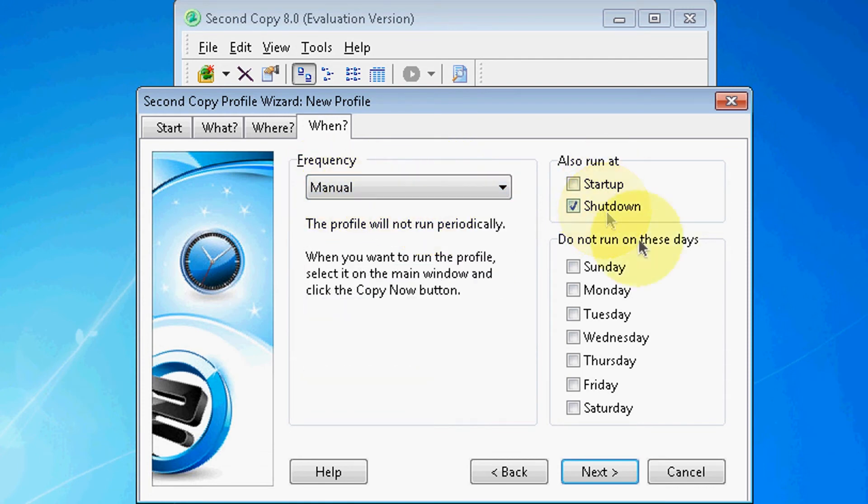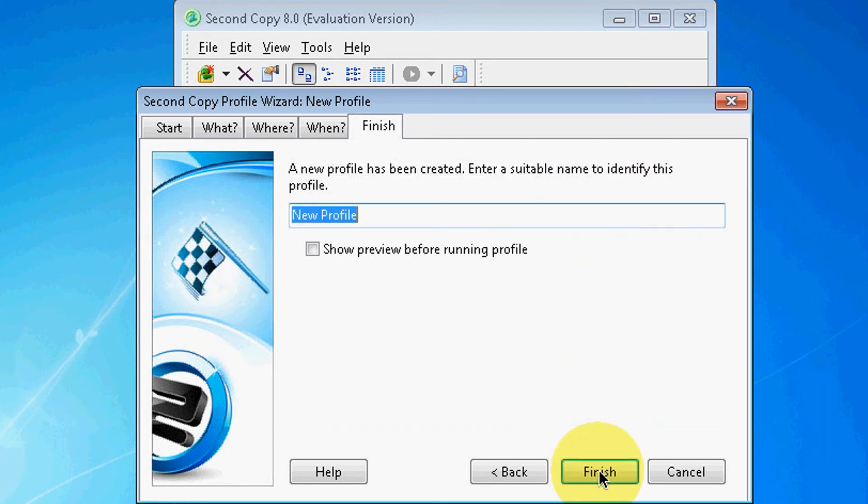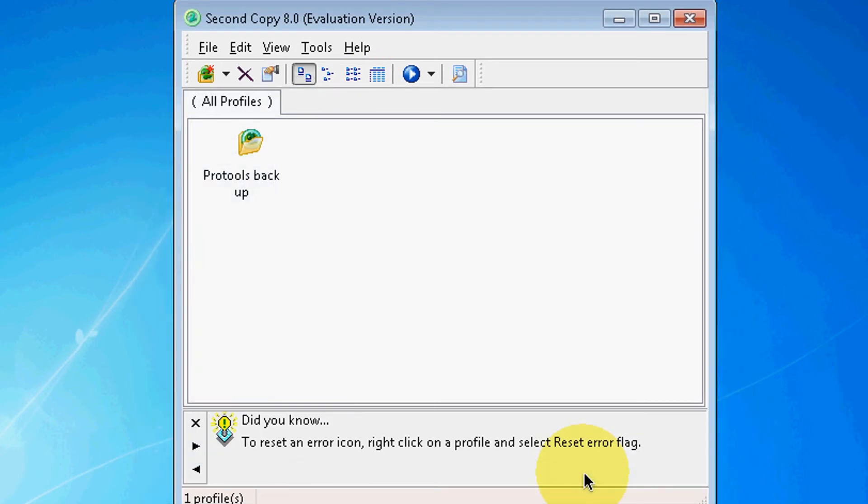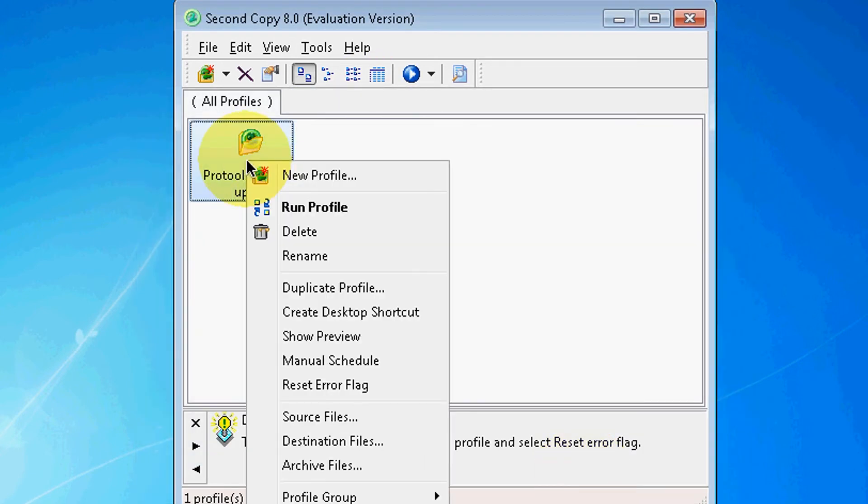Over here you have Don't Run on These Days. You know what, I don't care. I want it to run every day. And I'm going to call this Pro Tools Backup. It's asking for a profile name. Finish. And I'm going to right-click, Run Profile.